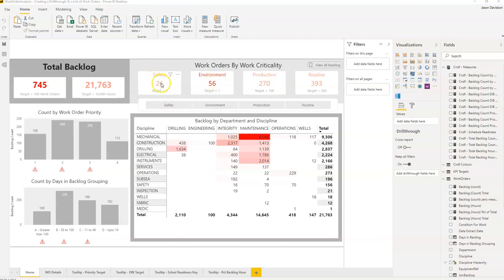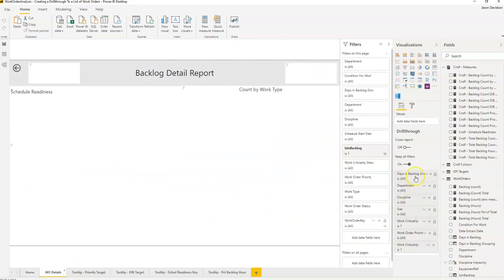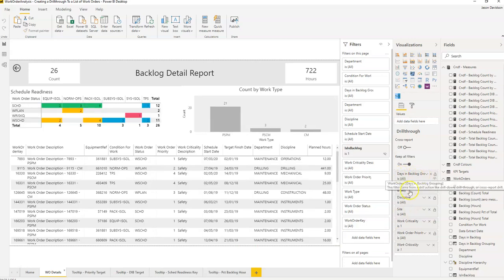A drill through requires there to be a category. If you look at a card, there is no category — there's just a field, which is a value. So there's really nothing for the drill through to latch on to. If you look at an existing drill through, the report needs to have a category — like days in backlog, department, discipline — something that's actually a field in the table or a calculated column that's been added.